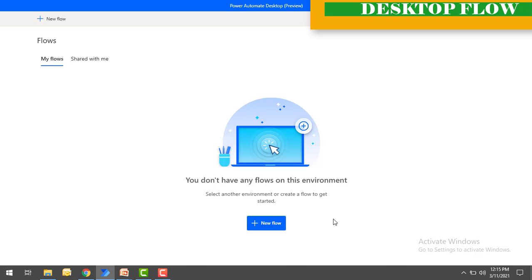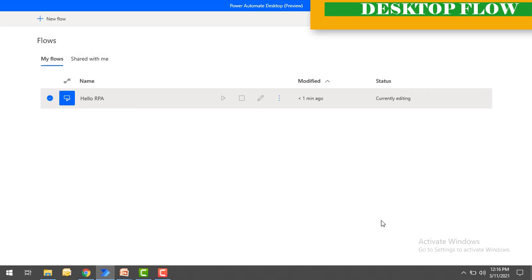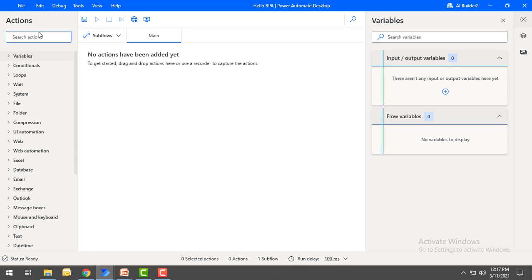Power Automate Desktop has been successfully installed. Now I'll show you how to create a flow. I don't have any flows in my environment yet, so I'll click on 'New Flow'. I'll give it the name 'Hello RPA' and click 'Create'. A new flow has been created. On the left-hand side you can see all the actions, and in the action pane you can capture and drag-and-drop all the actions you require.